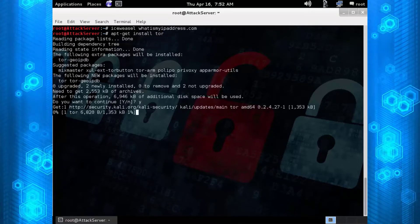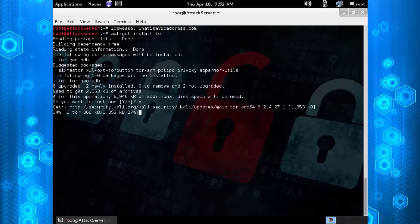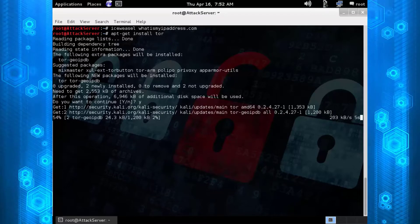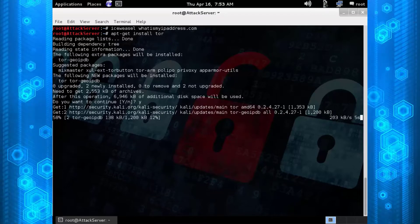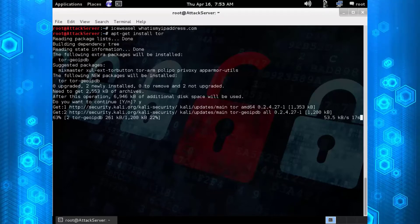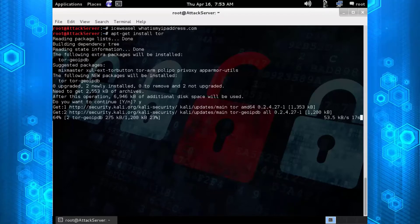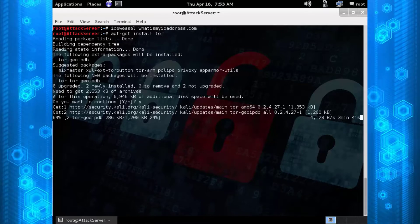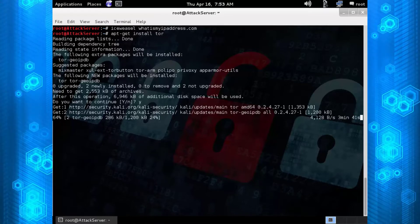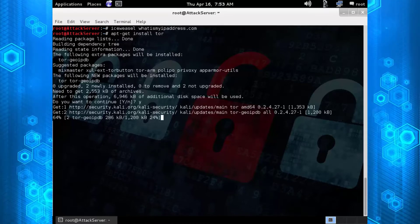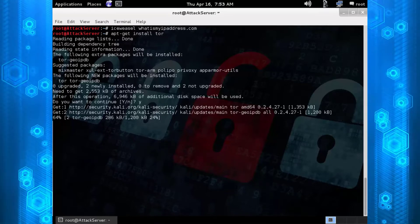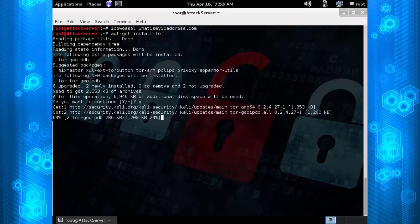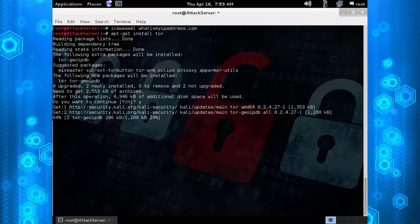This is going to download and install the Tor service. This is not the Tor Browser Bundle, this is the actual service, so any tool that you use can be bound within the Tor network. It does take a little bit of time to download.